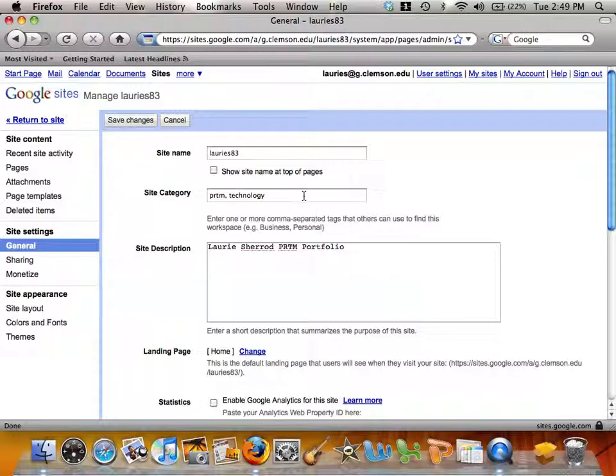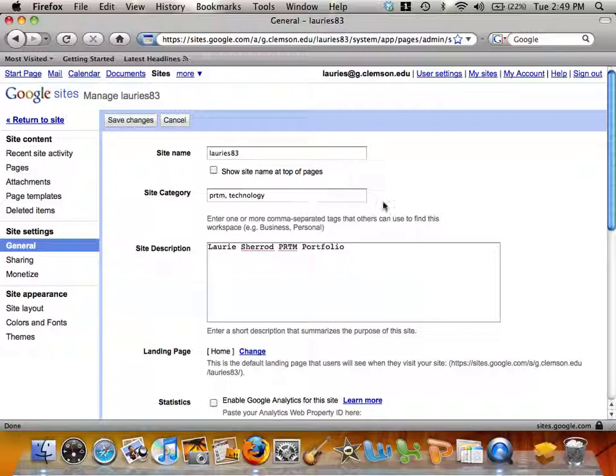If you are in a class where you are using a particular category, you can add a comma and that category to your category list.